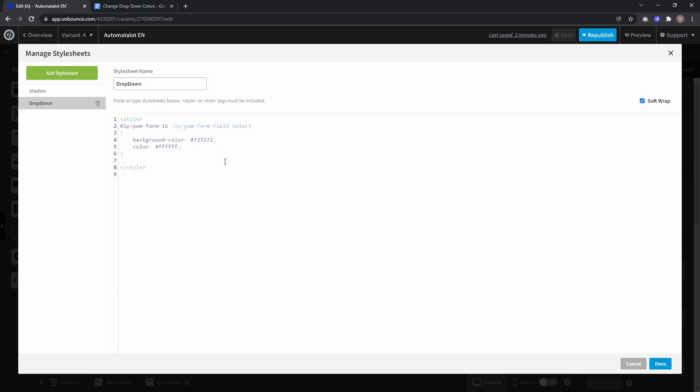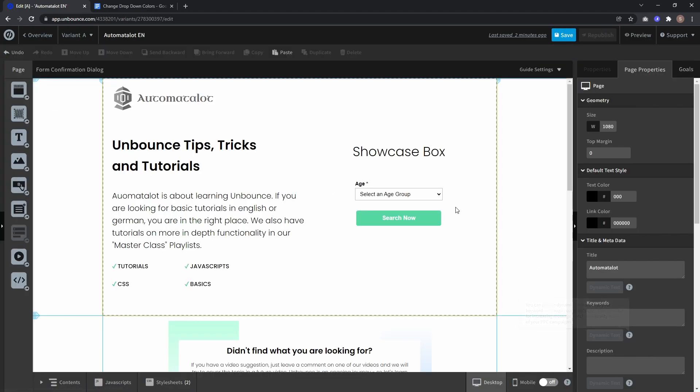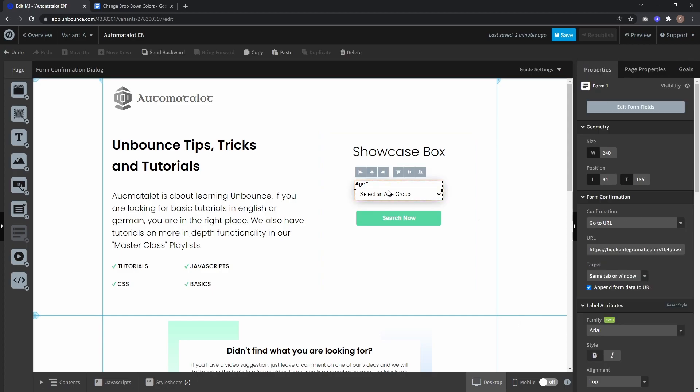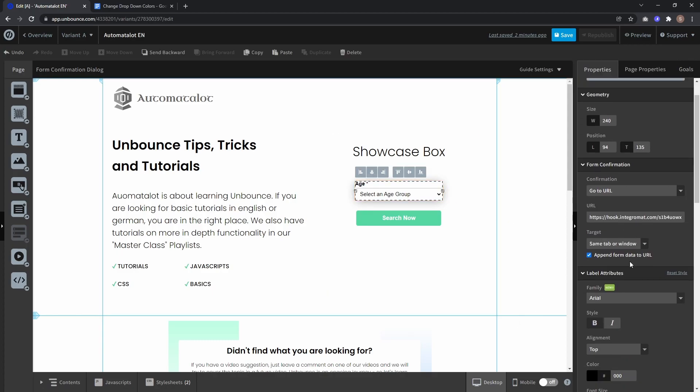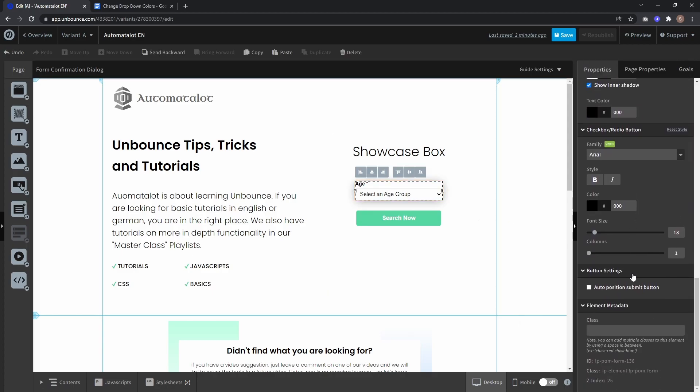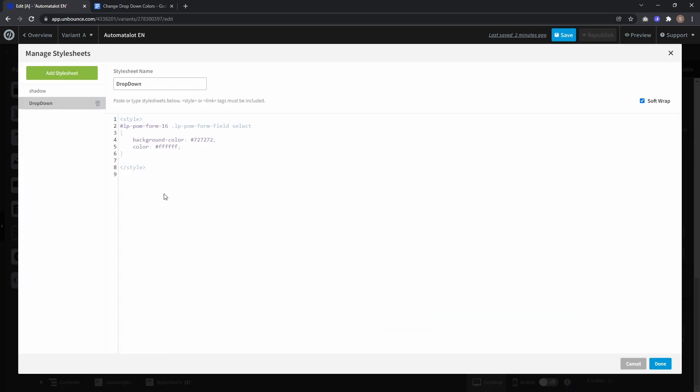Paste the code. Now we need the ID of our form. Click done, select your form, scroll down to Element Metadata where you'll find the ID - in this case 'lp-pom-form-136'. Copy this and paste it into your dropdown stylesheet.